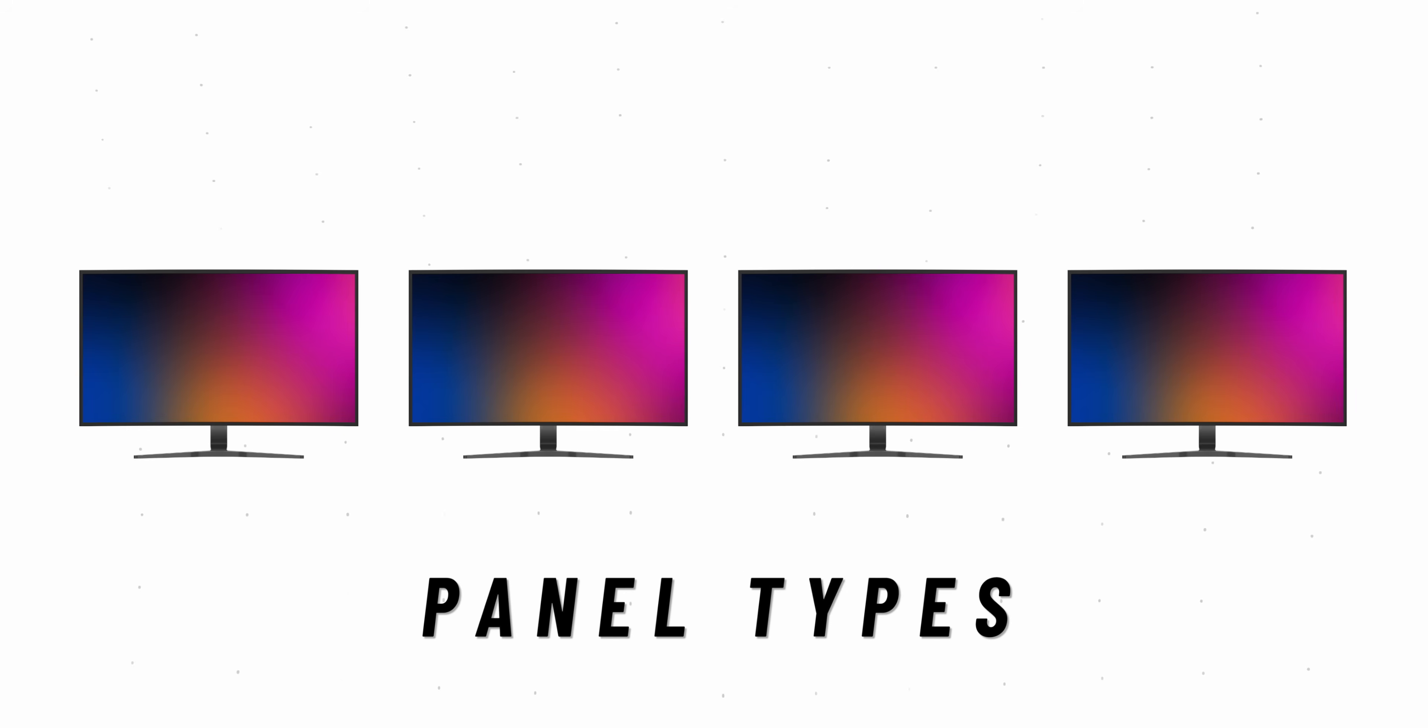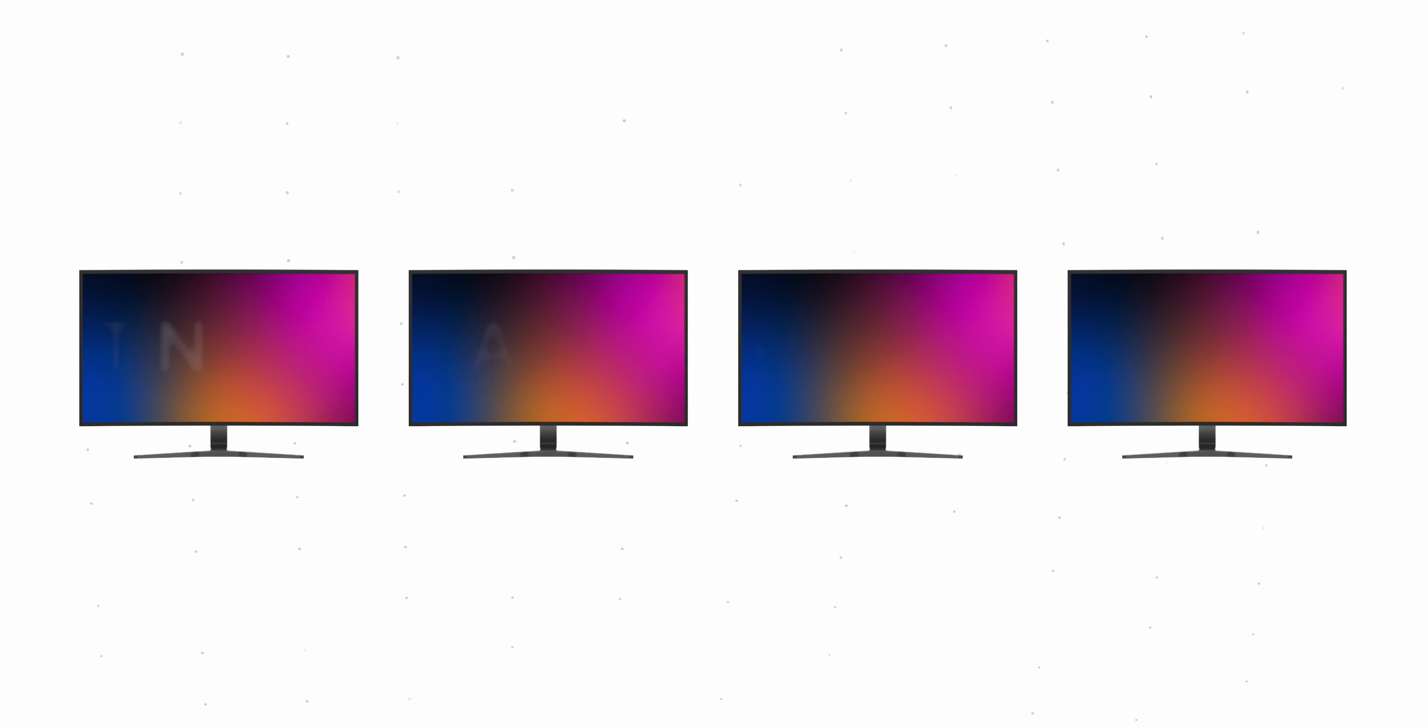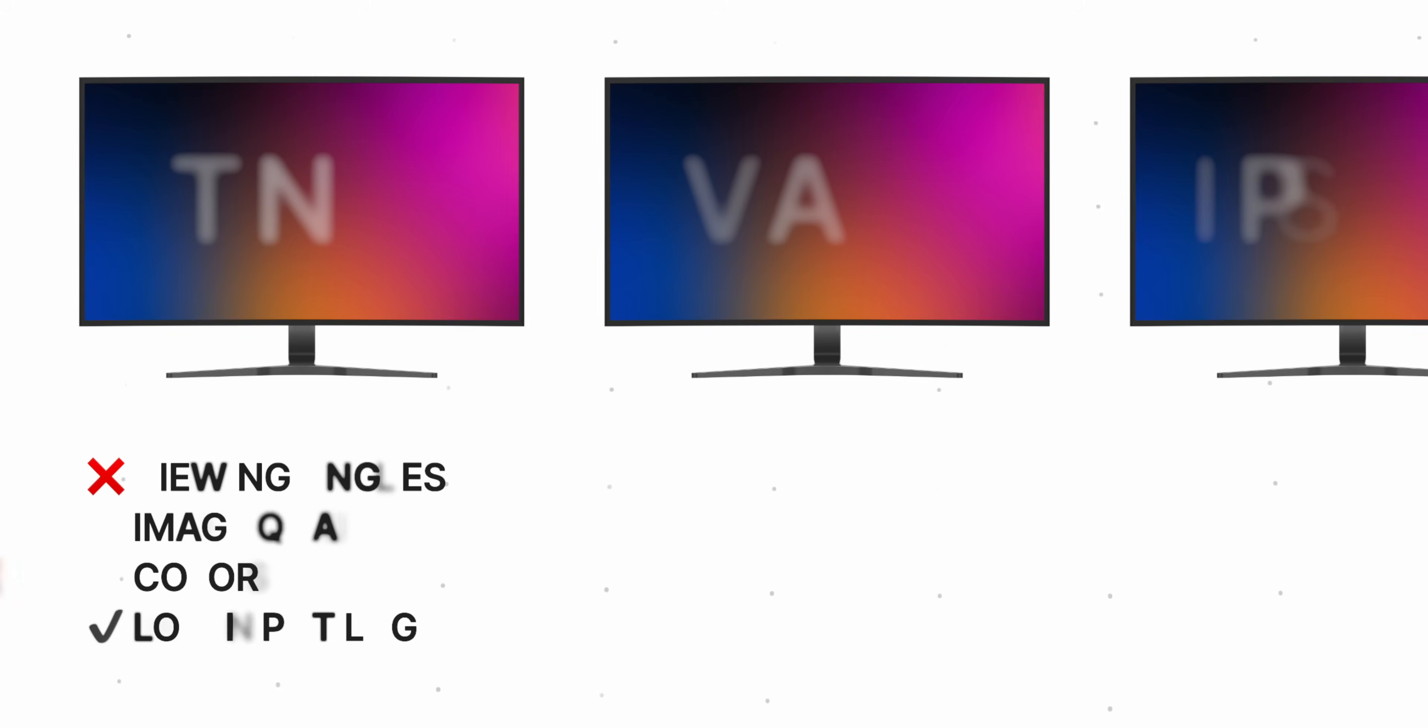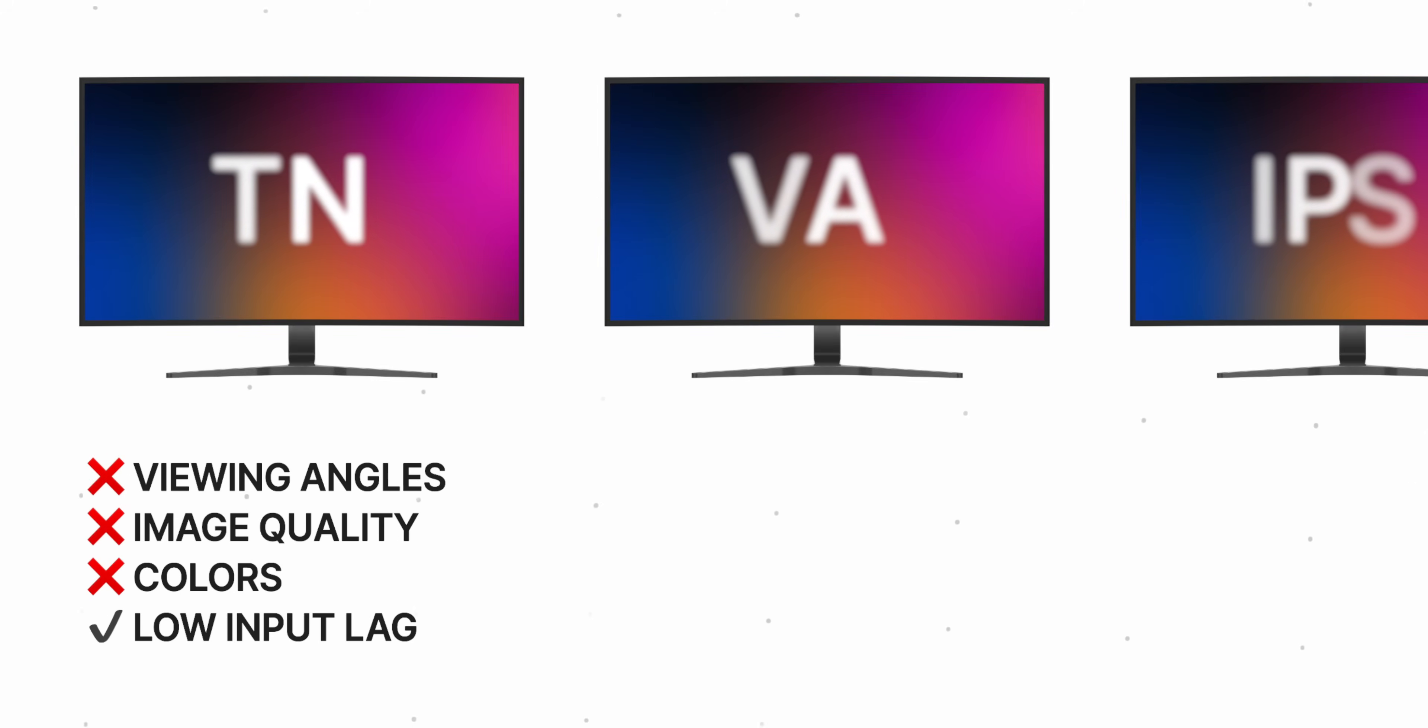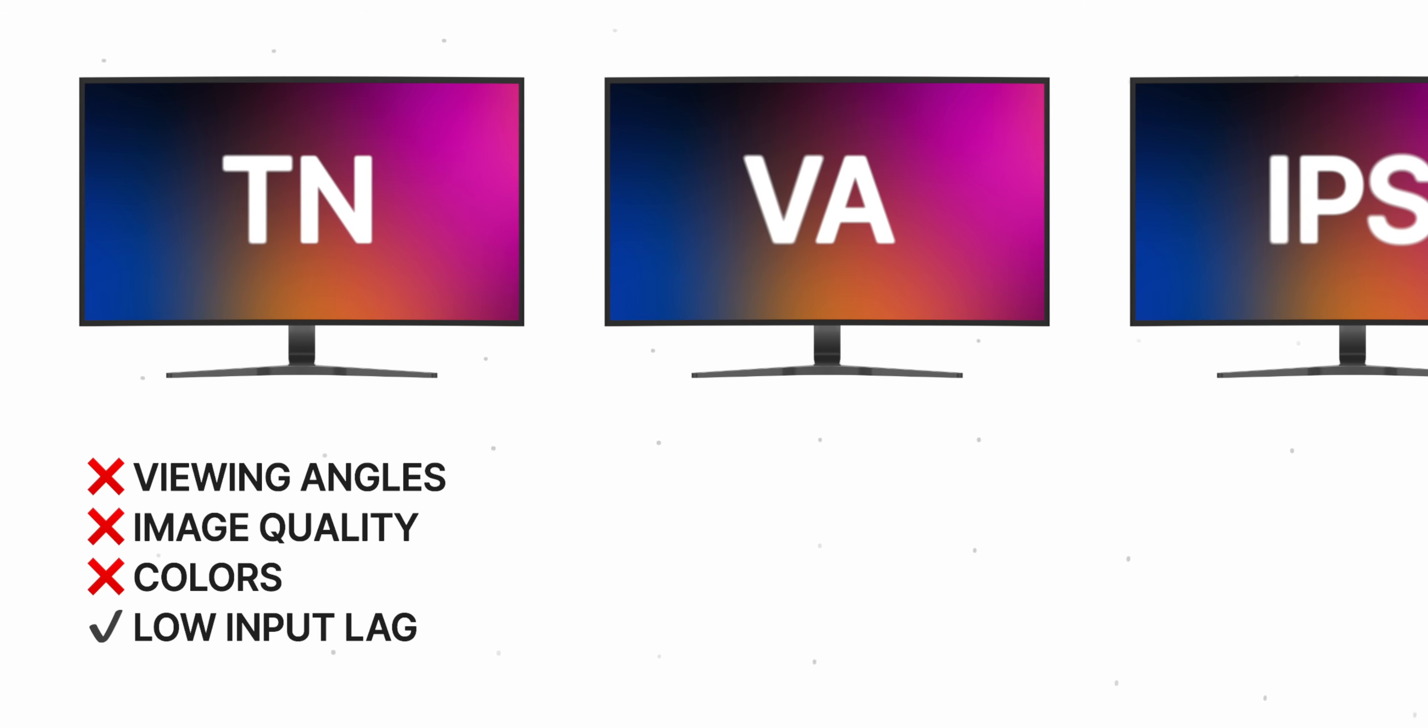In terms of panel types, there are 4 to keep in mind. TN, VA, IPS, and OLED. TN, or twisted pneumatic panels, are the oldest variety of LCD panels which are still common these days. They are cheap to produce and they have a very low input lag which makes them appealing for gamers. However, in terms of viewing angles and image quality, they are disappointing.